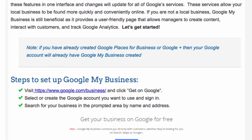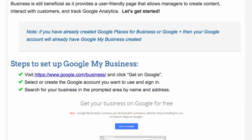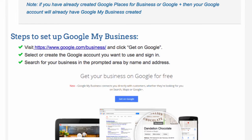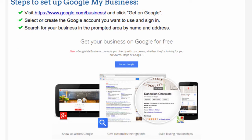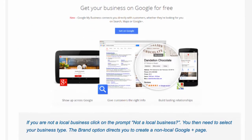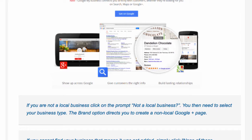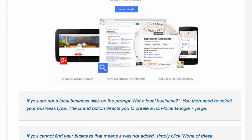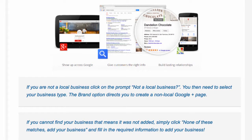You want either a Google account or a Gmail account, and then sign in. Search for your business in the prompted area by name. Click on Get on Google, and if you're not a local business, you'll see a question mark — you need to select your business type.